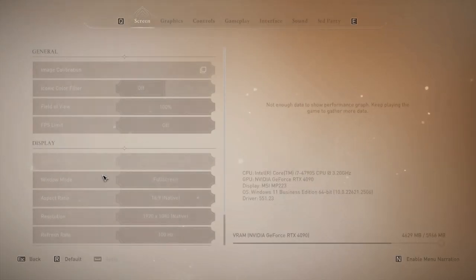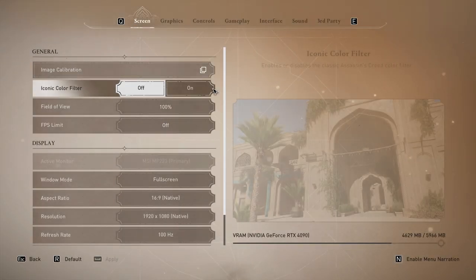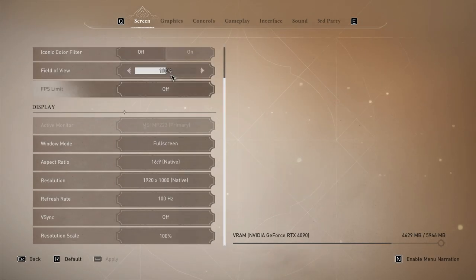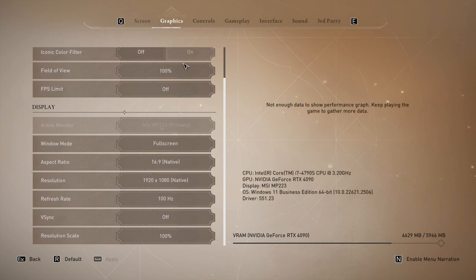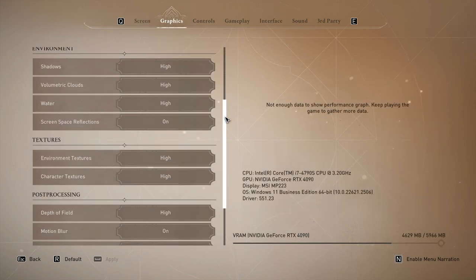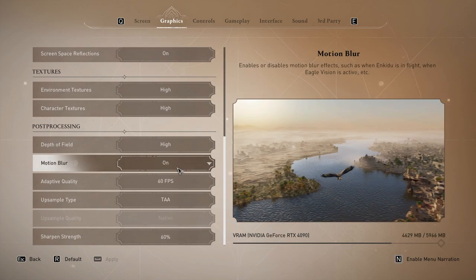Go to the settings and set up the upscaling method to DLSS. You'll need to restart the game once.